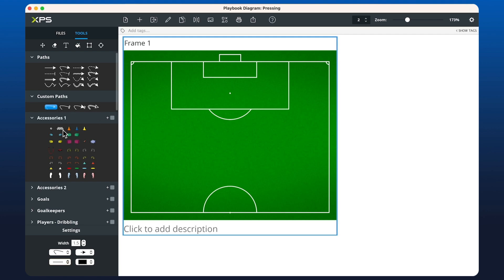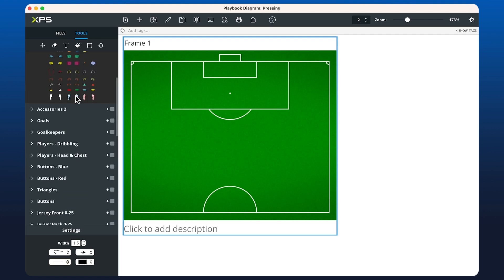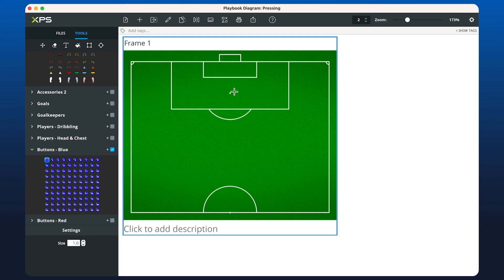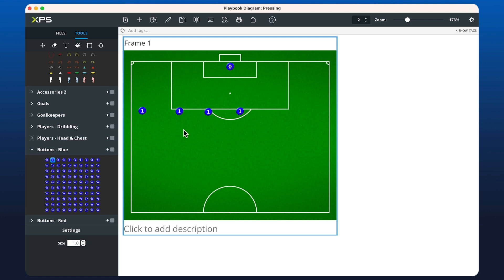I'm going to grab a bunch of buttons, so we'll scroll down to the blue buttons and open this up. If I tick this box, it means that when we click on the first button it's going to increment the number each time I click. Here we'll create a goalkeeper which is zero, and if I click it increments the number to one. If I untick it, it will allow me to just keep placing ones.